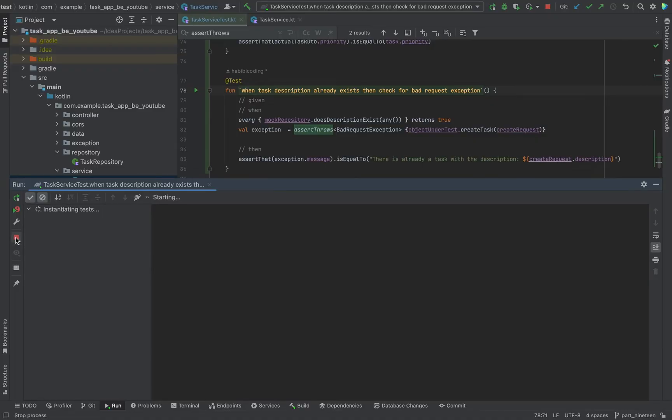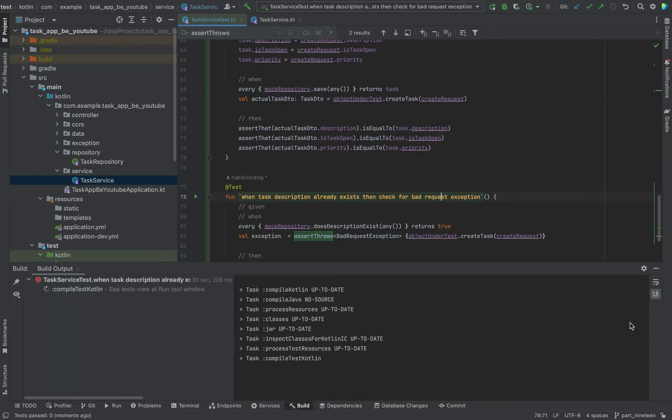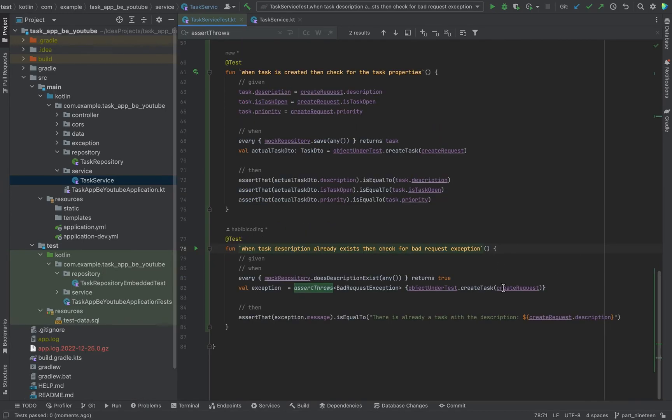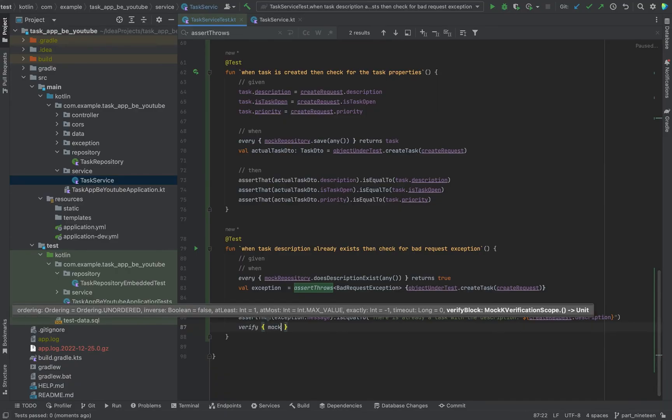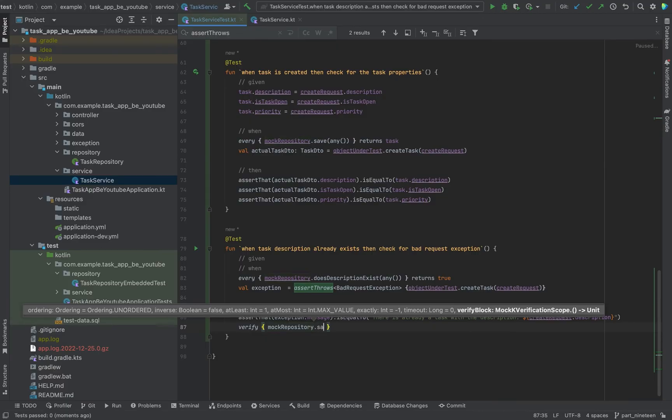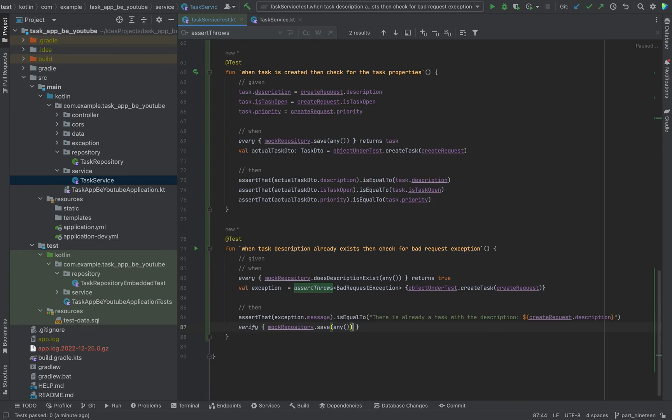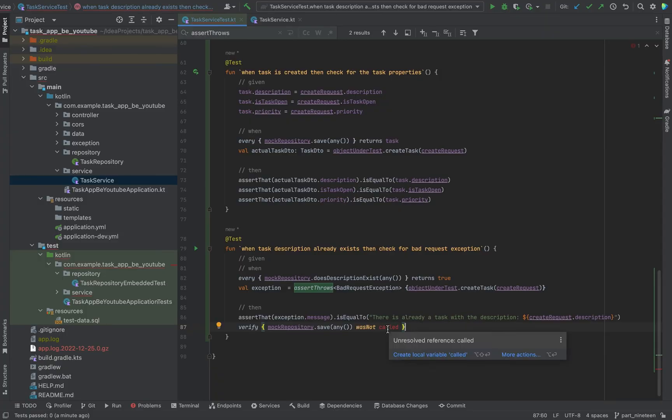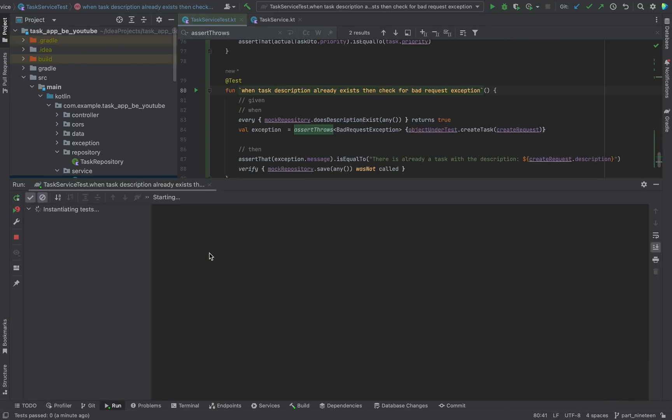Just wait, I just forgot something. I want to call something as well here. I want to say here we should call something else, that the save is never executed. Verify, I'm going to verify mock repository save any was not called. This verify block and this was not called is also provided by the framework, by mock case. And we have to import it of course. And yeah, now we are good to go to run again the test.